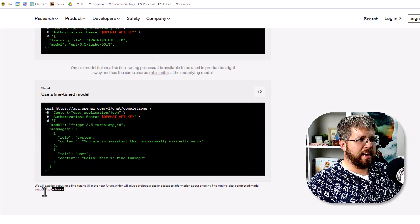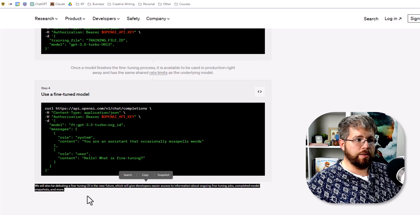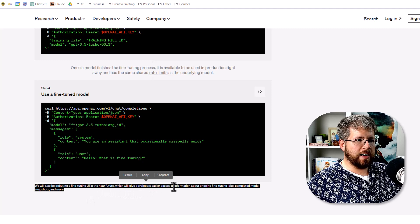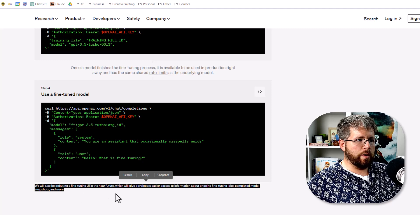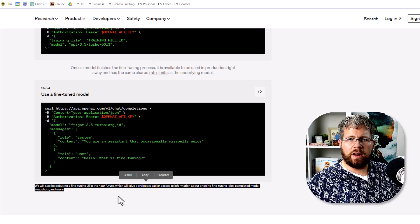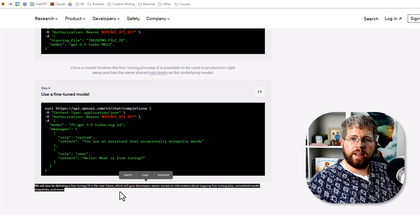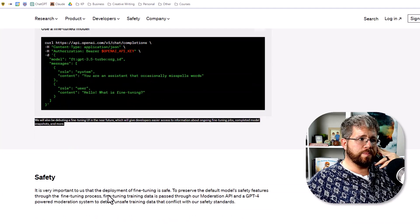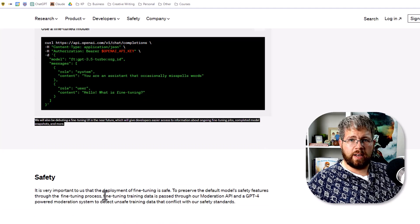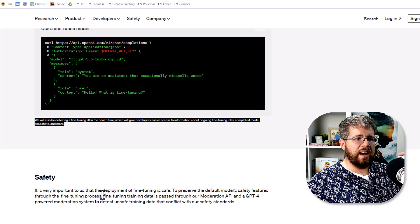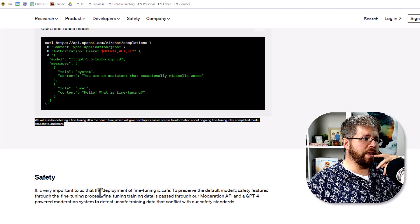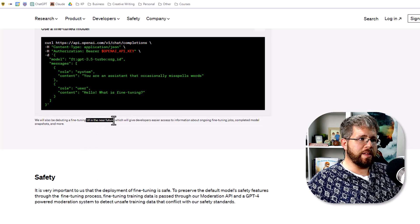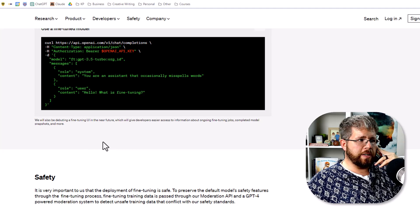One of the things it does say here in the fine print, it says we will also be debuting a fine-tuned UI or user interface in the near future, which will give developers easier access to information about ongoing fine-tuning jobs, completed model snapshots, and more. So what I'm hoping this means is that there will eventually be some kind of user interface, some dashboard or someplace where we can go and feed it our information and just make it easier to fine-tune that model that way. I have no doubt that this will be developed in the near future.